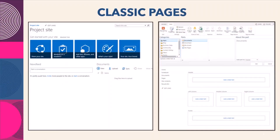Let's begin with classic SharePoint pages. The folks who had an opportunity to work with early versions of SharePoint will definitely remember classic SharePoint pages. These were functional but limited in design — they followed a rigid layout and lacked modern responsiveness.